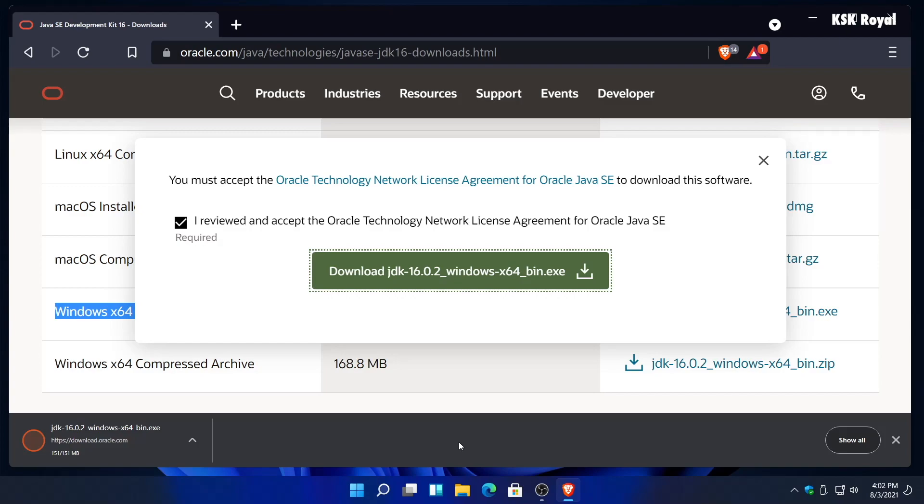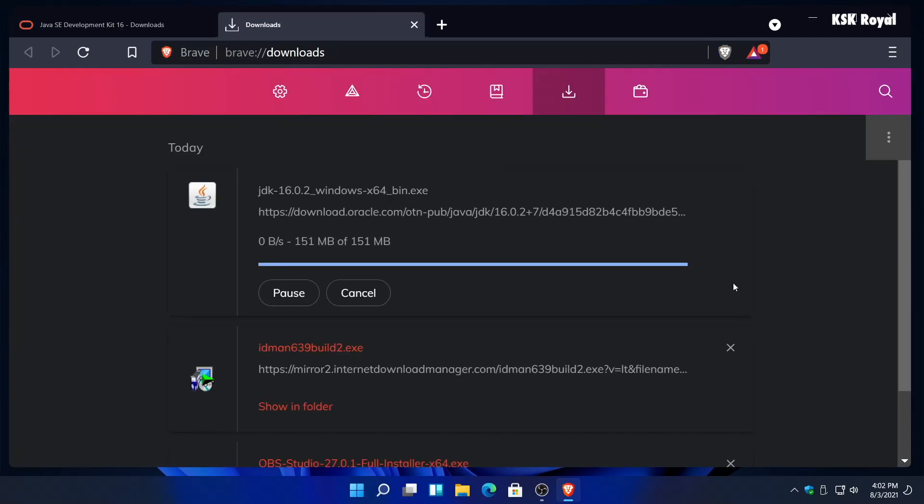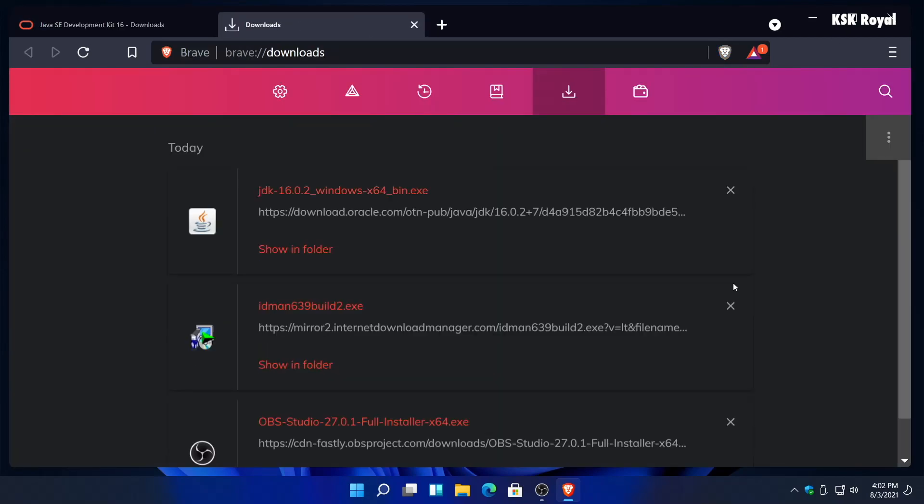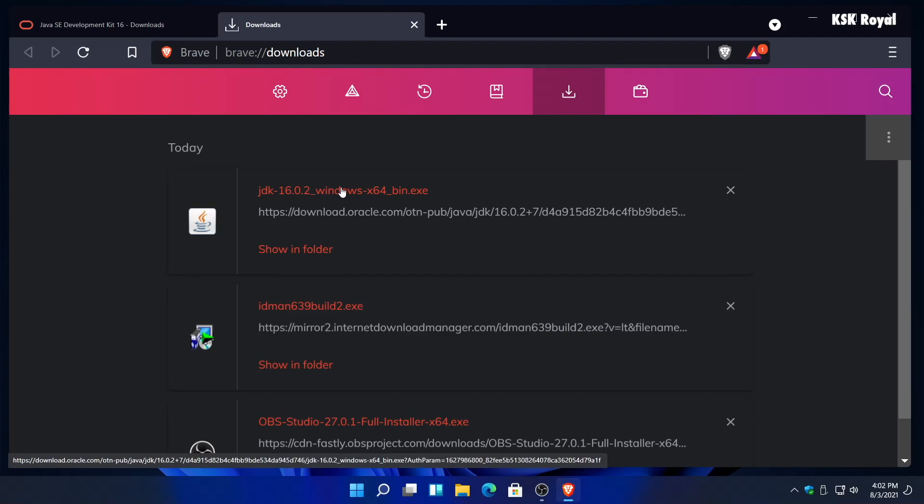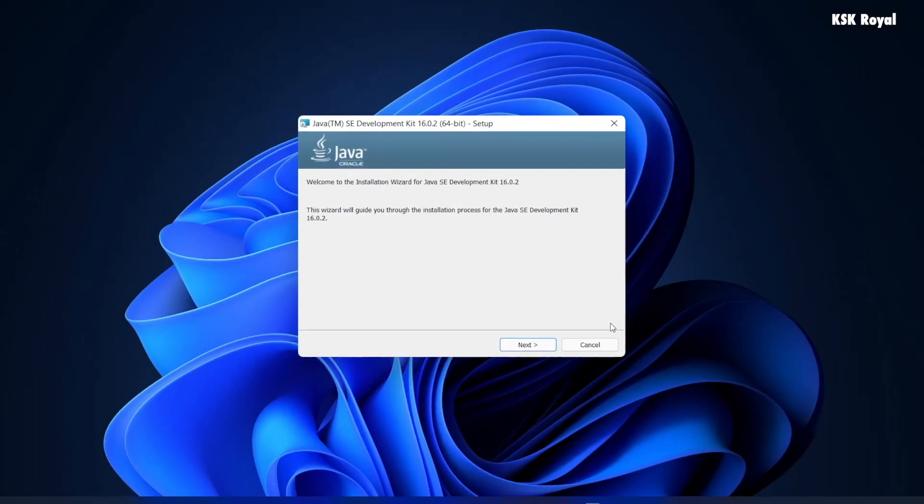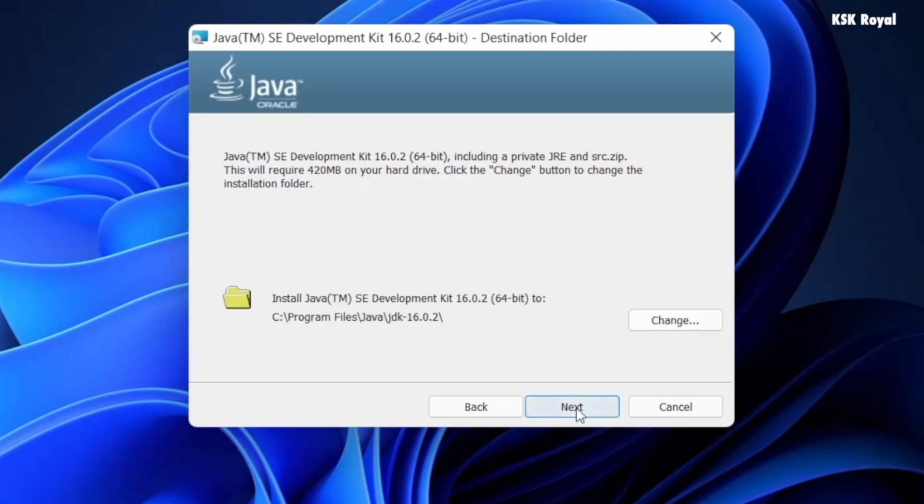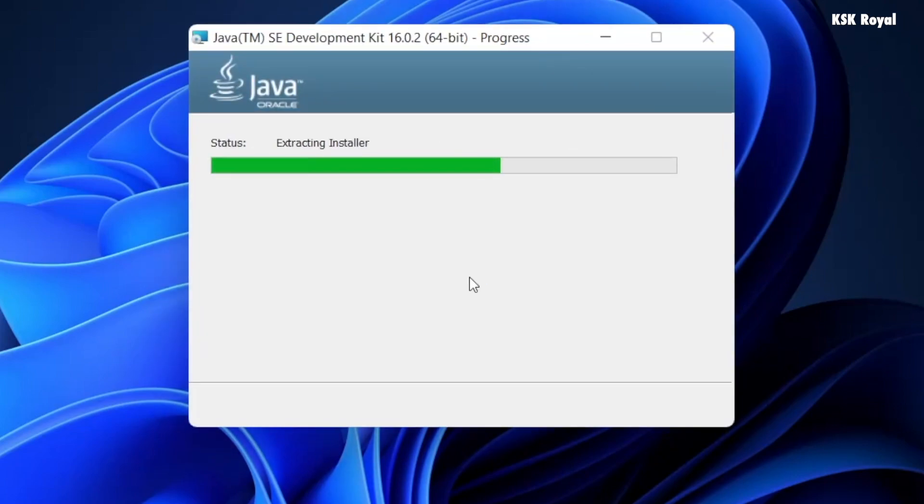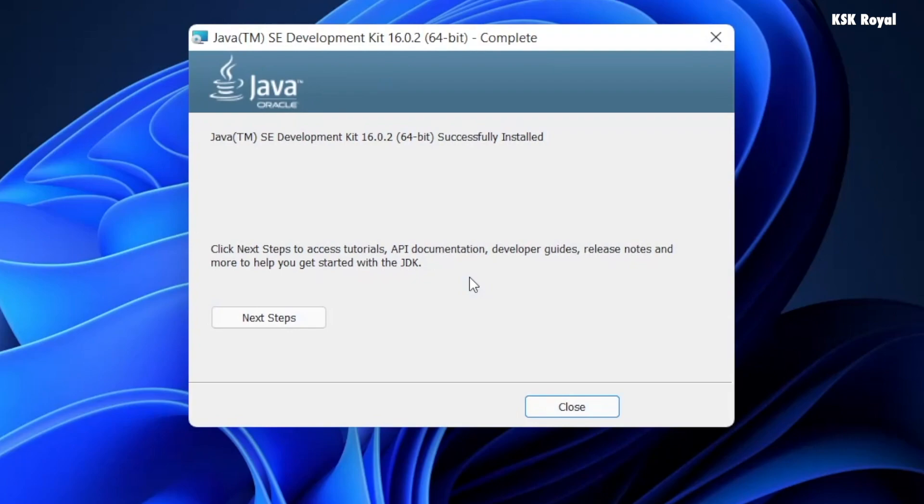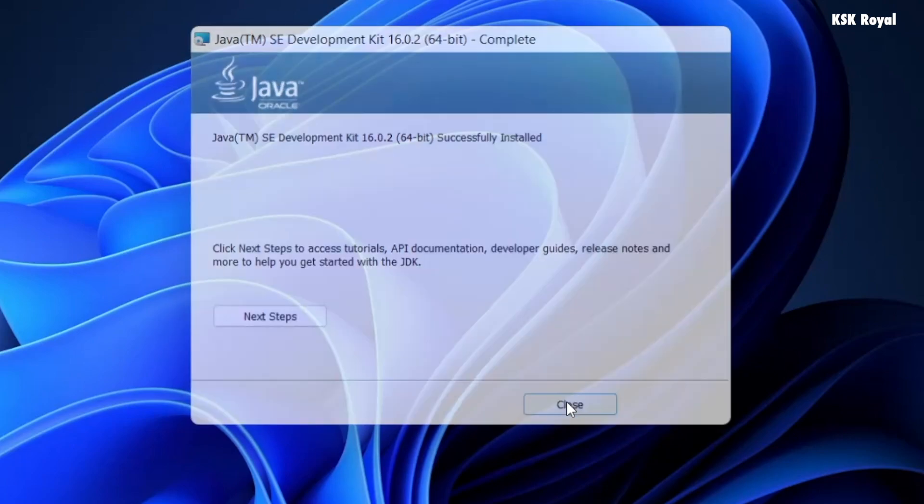Once it's done downloading, go ahead and install the JDK. As you can see, this is the location where all the Java commands or tools will be installed.